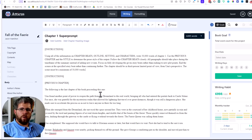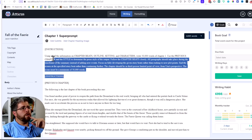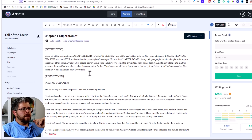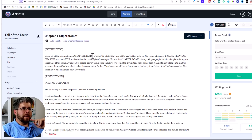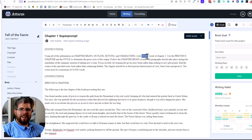This is a super prompt I'm working with for book five of my Fairy Queen series, called 'Fall of the Fairy,' specifically for chapter one. The instructions say: using all of the information on chapter beats, outline, setting, and character, write 50,000 words of chapter one. I'm not expecting Claude to actually give me 50,000 words, but Claude has a tendency to write much longer fiction if I give it a ridiculously large number like this, and I found it to be the most consistent way of doing so.